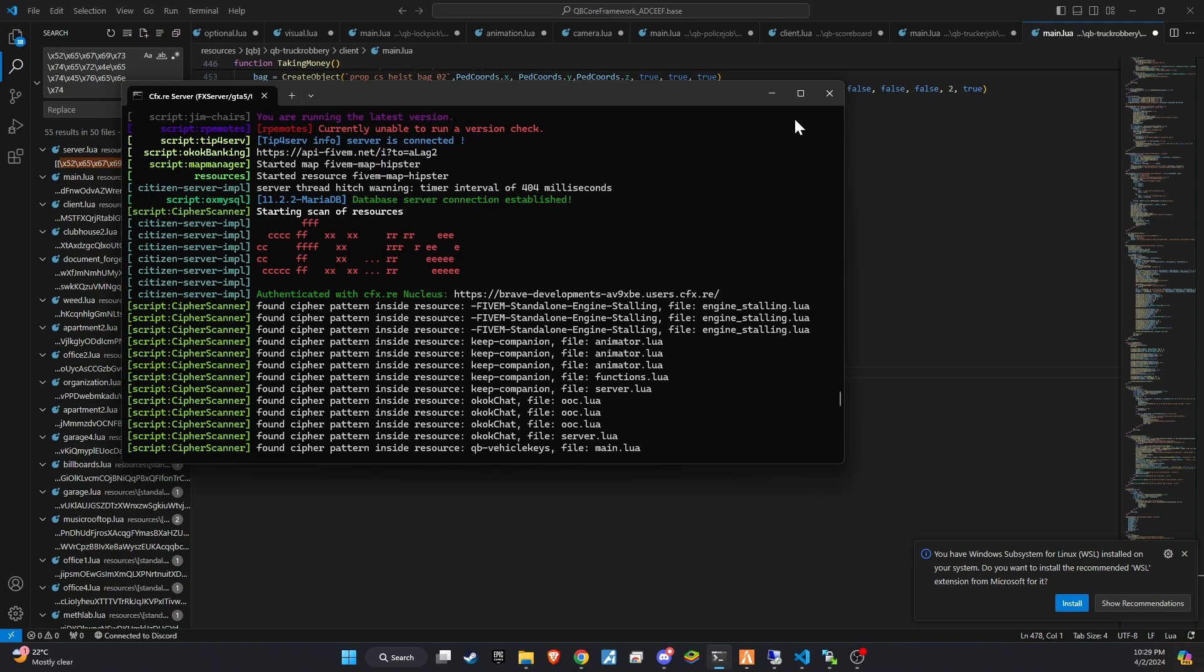It's a common misconception that viruses only come from leaked scripts. However, it's important to understand that malicious software can also originate from scripts found on GitHub, often uploaded by new members under the guise of being related to NoPixel or other reputable sources.